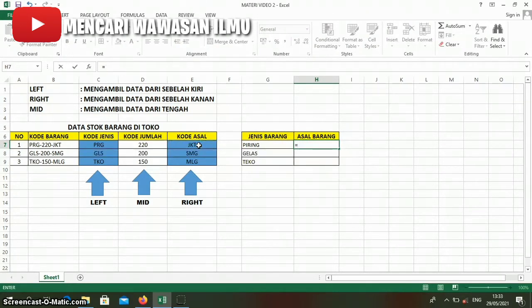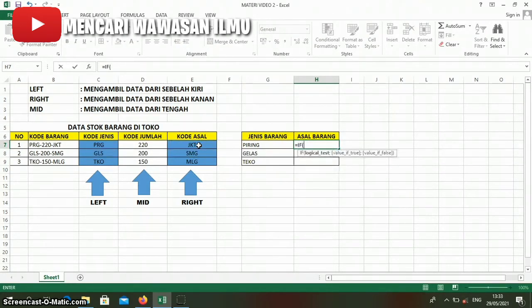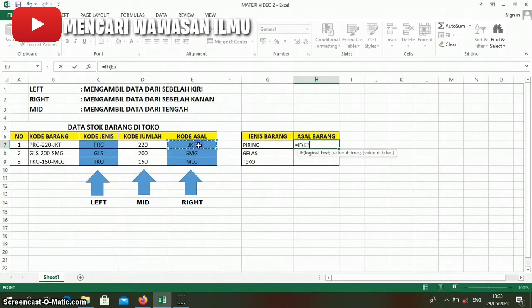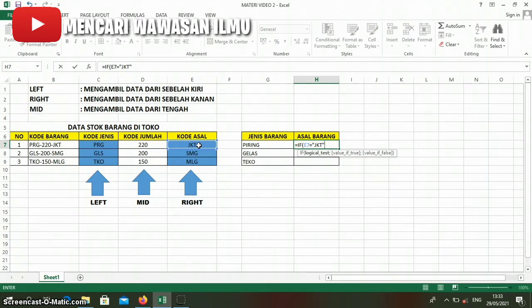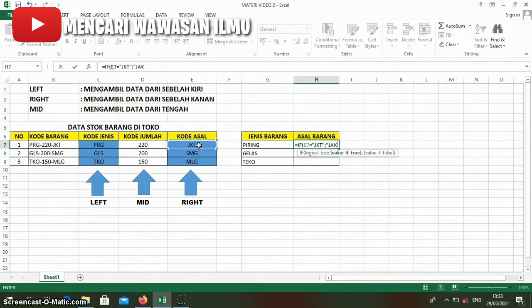We write IF first, then click this column. If this column contains the word JKT, then if that column contains JKT, we write 'Jakarta'.